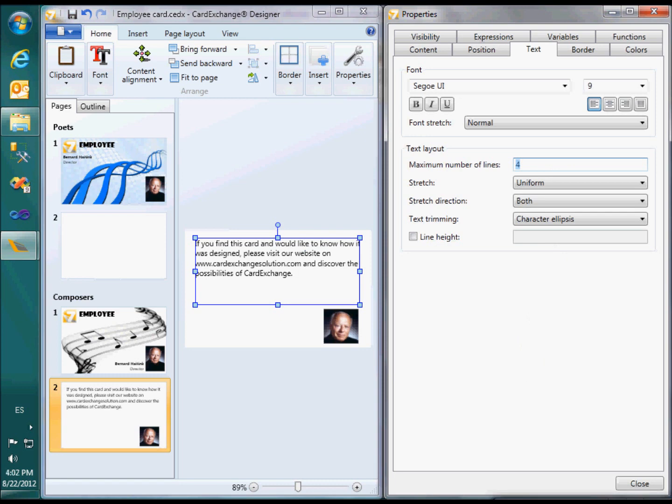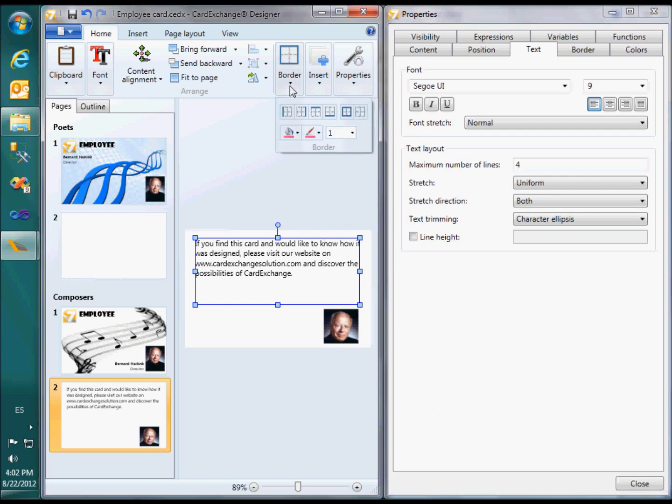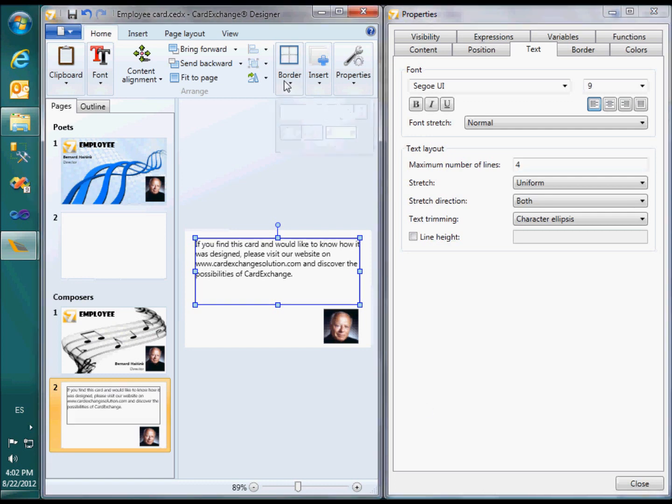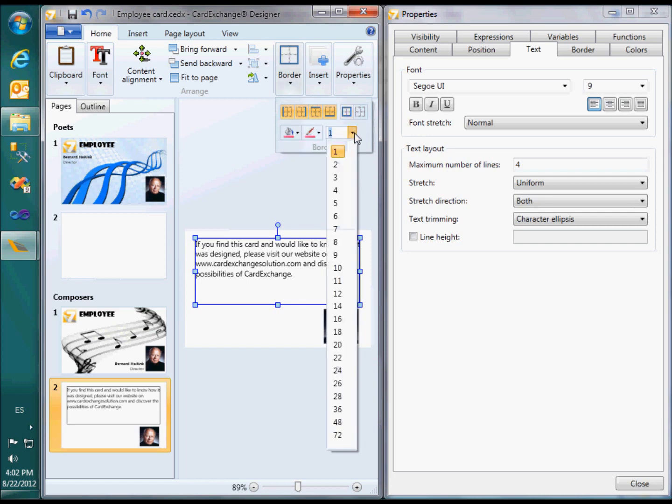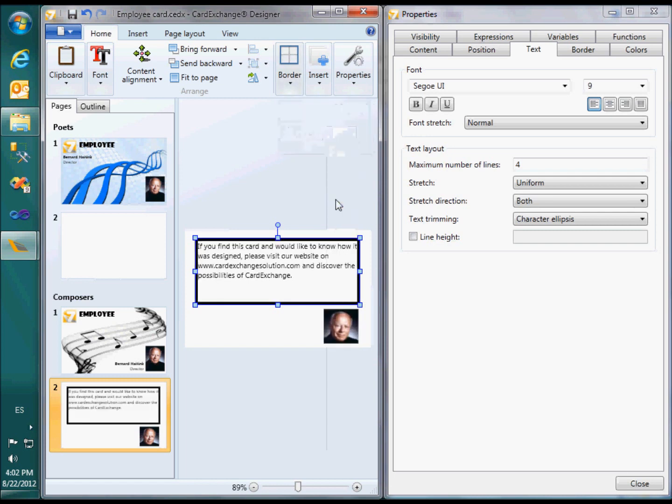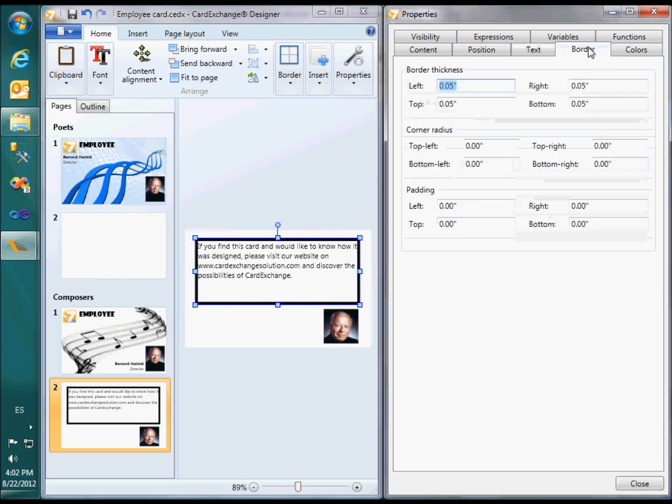You can set a border around an object using the border section in the home menu. For more detailed control, you can go to the border tab in the properties window. Here you can set the border thickness for each side individually and you can also configure rounded corners.